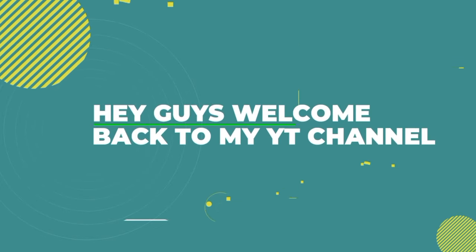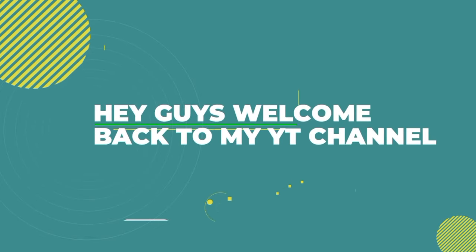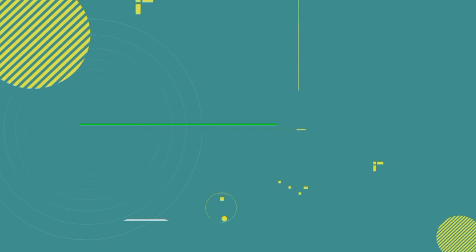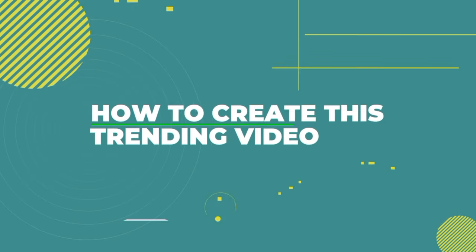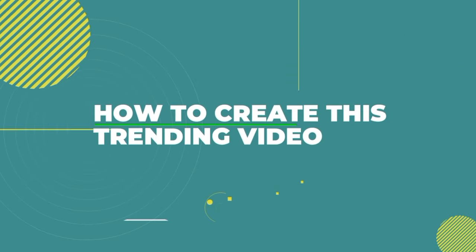Hey guys, welcome back to my YouTube channel. In this video, I'm going to show you how you can create this trending video. So let's start this tutorial.